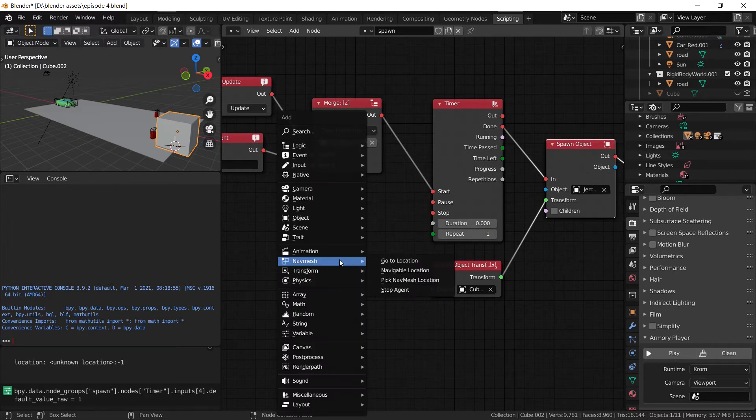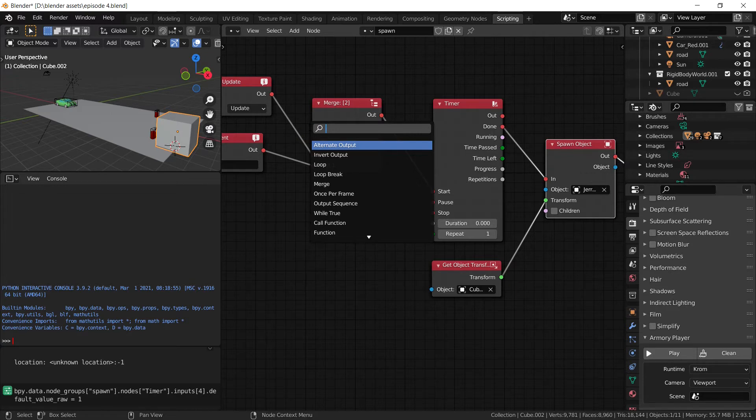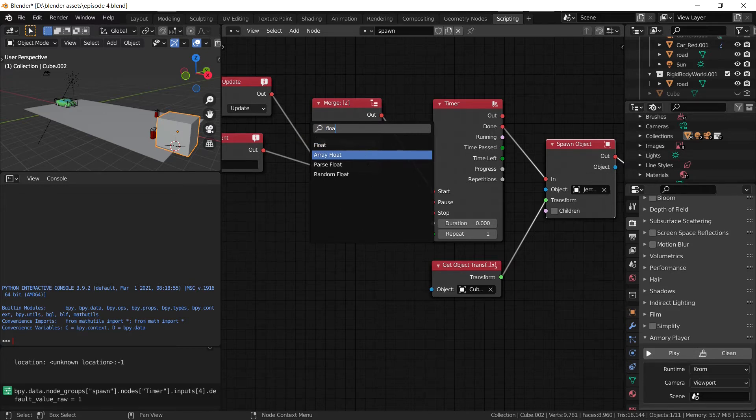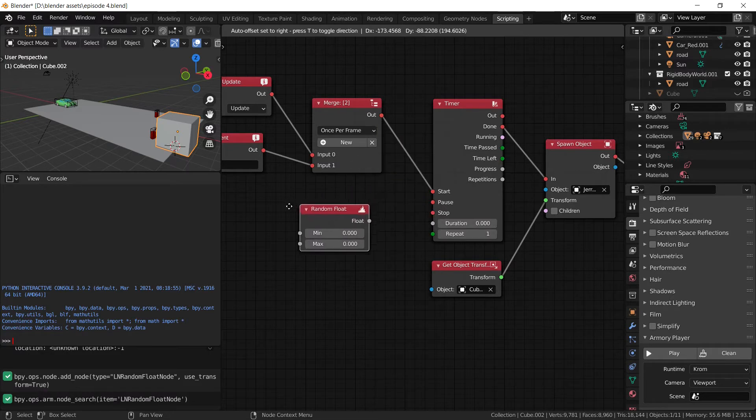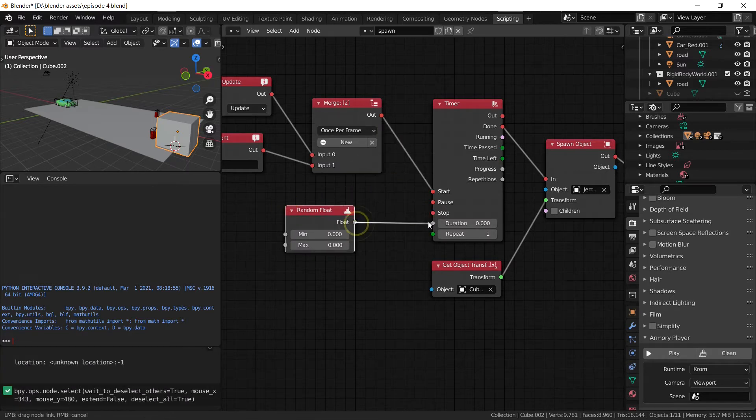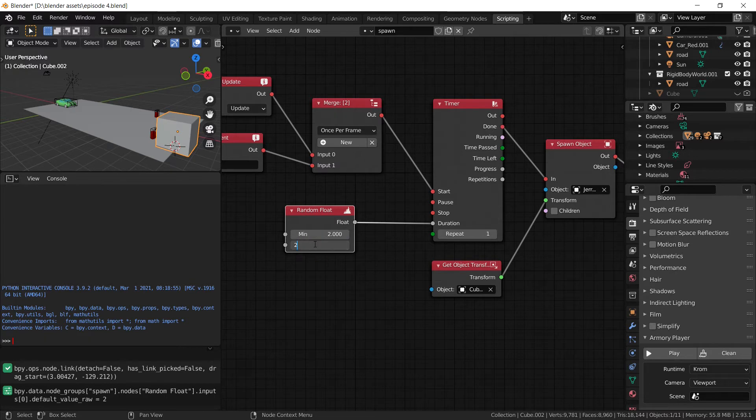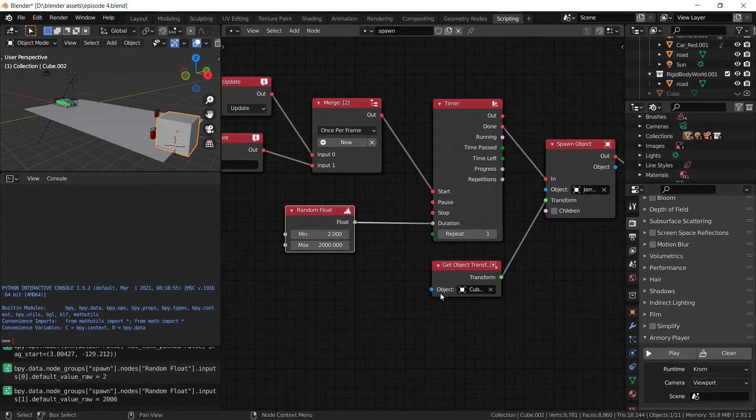So we can add a random float. Plug into the duration. You can mess around with these values, but I believe that 2 to 2000 is a good number for me. And there we go.